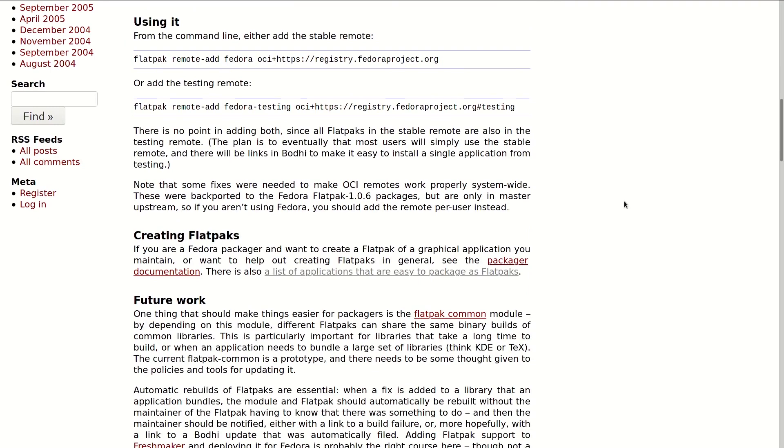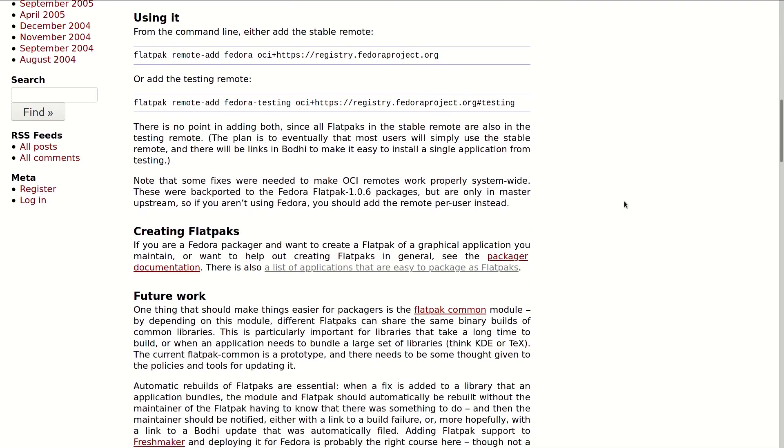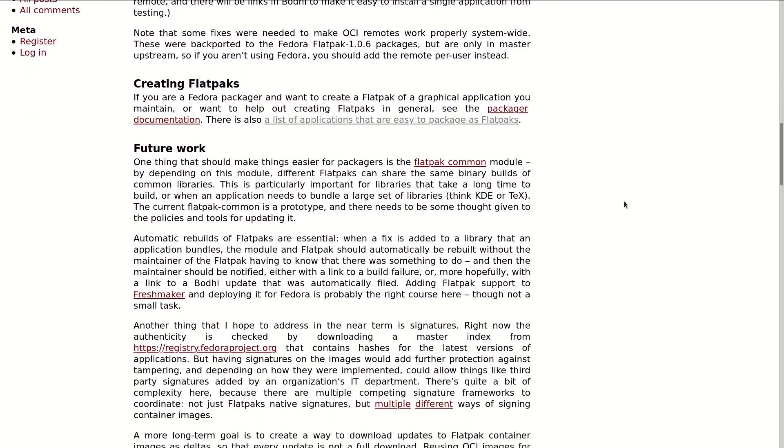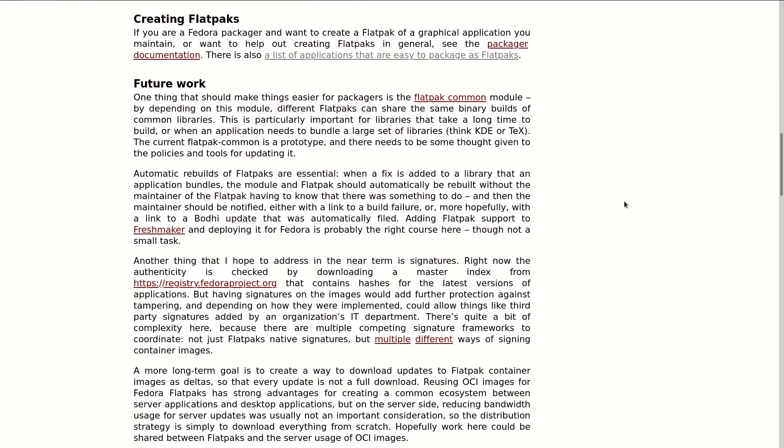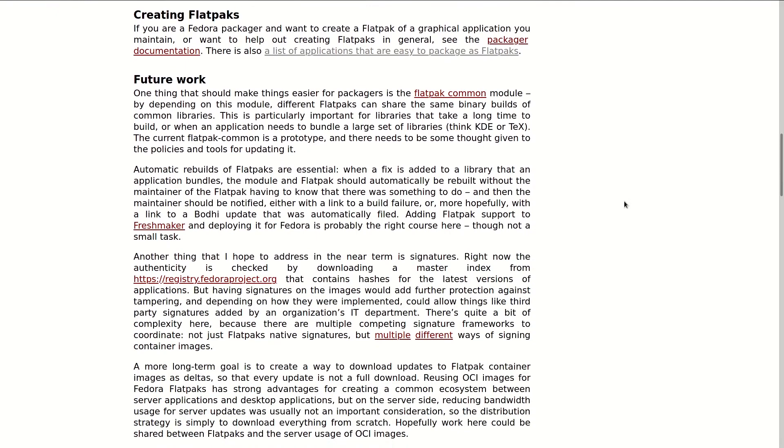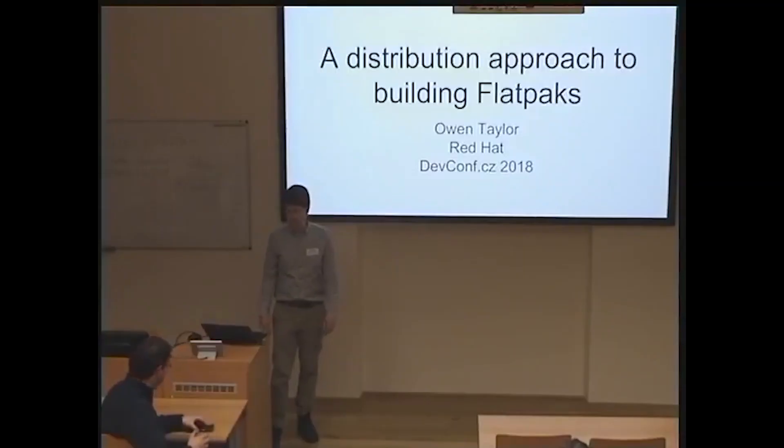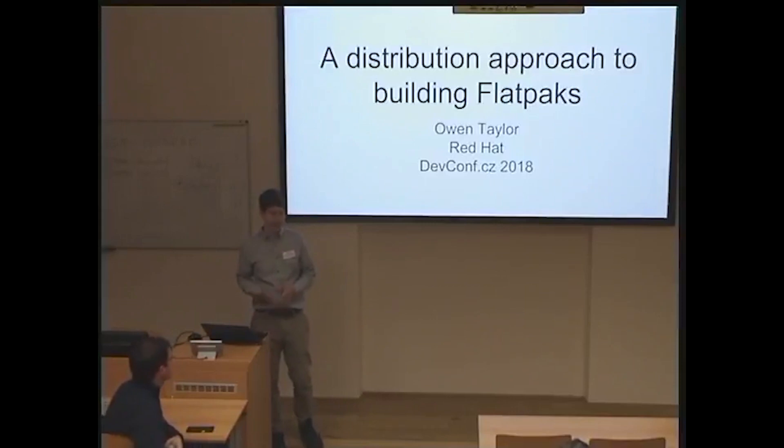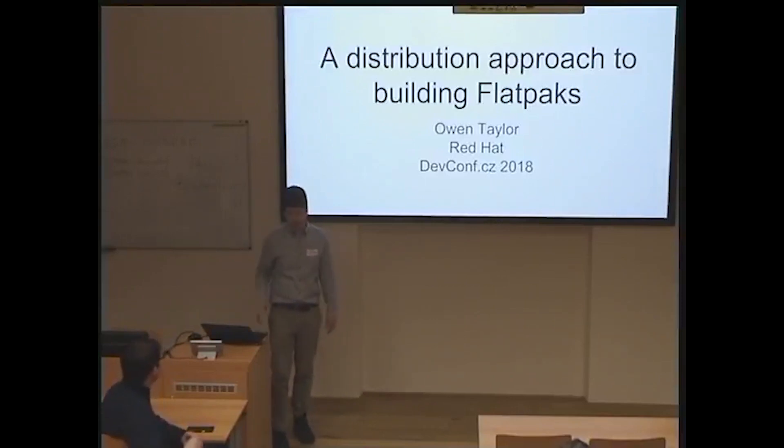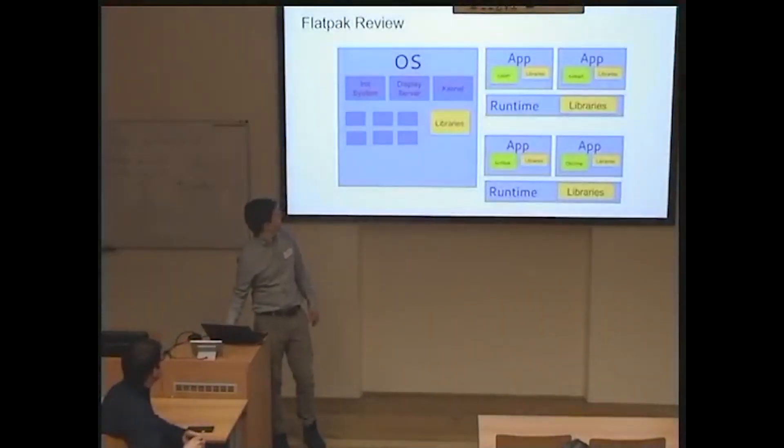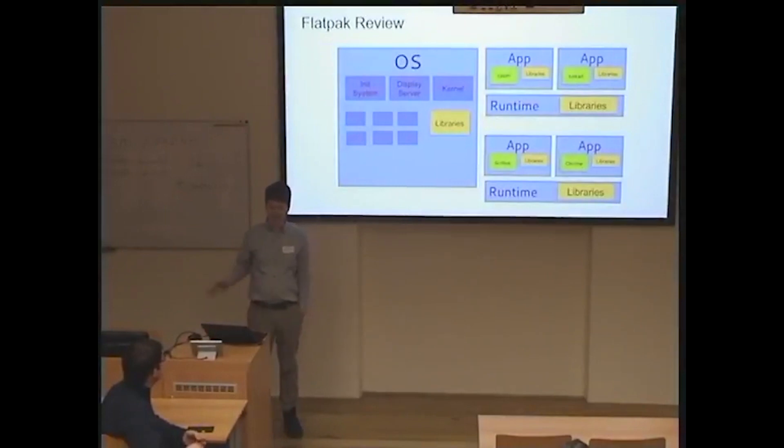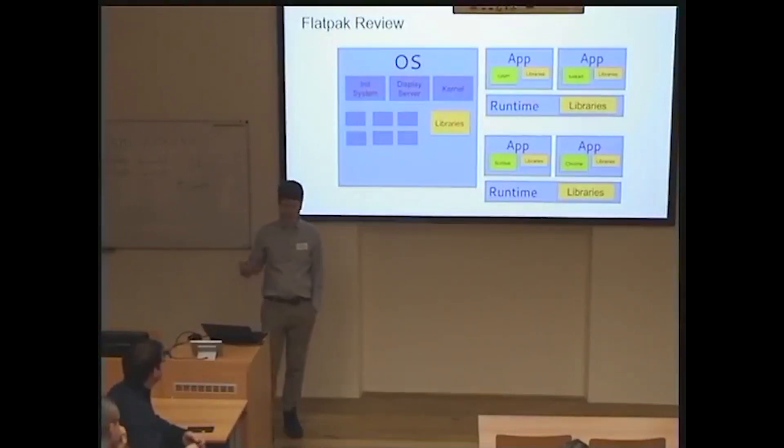Since then, we have come a long way and moved first to Fedora 30 and now to Fedora 31 runtime. We have 70 apps packaged as Flatpaks and more are being added every week. If you want to dig in deep and understand how this all works, I can recommend watching Owen's talk at DevConf 2018. I'll put a link to the video in the description down below.